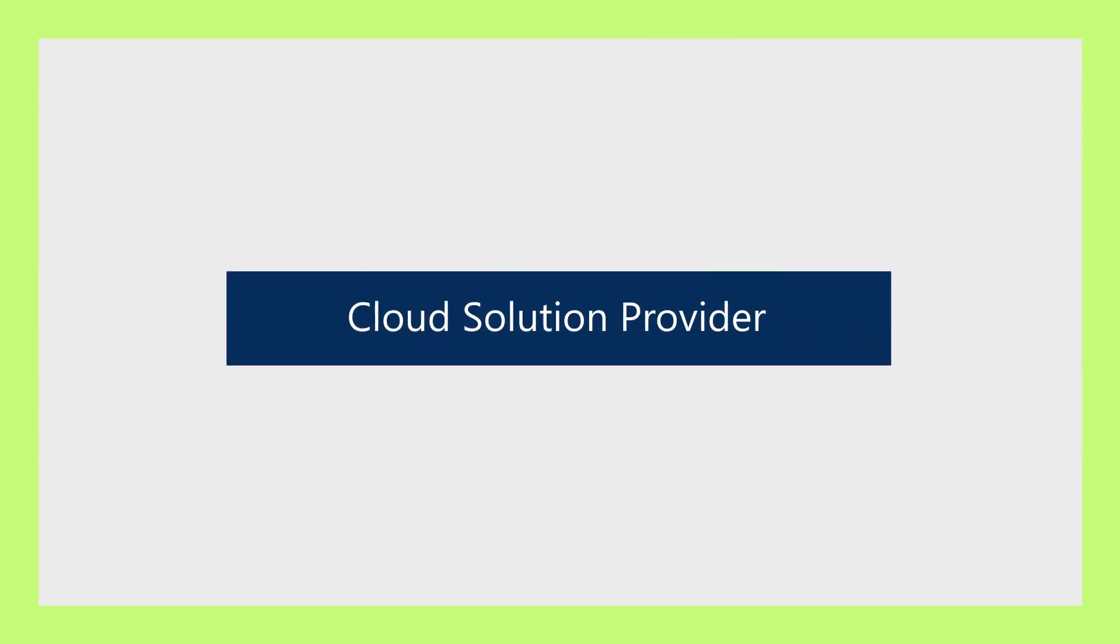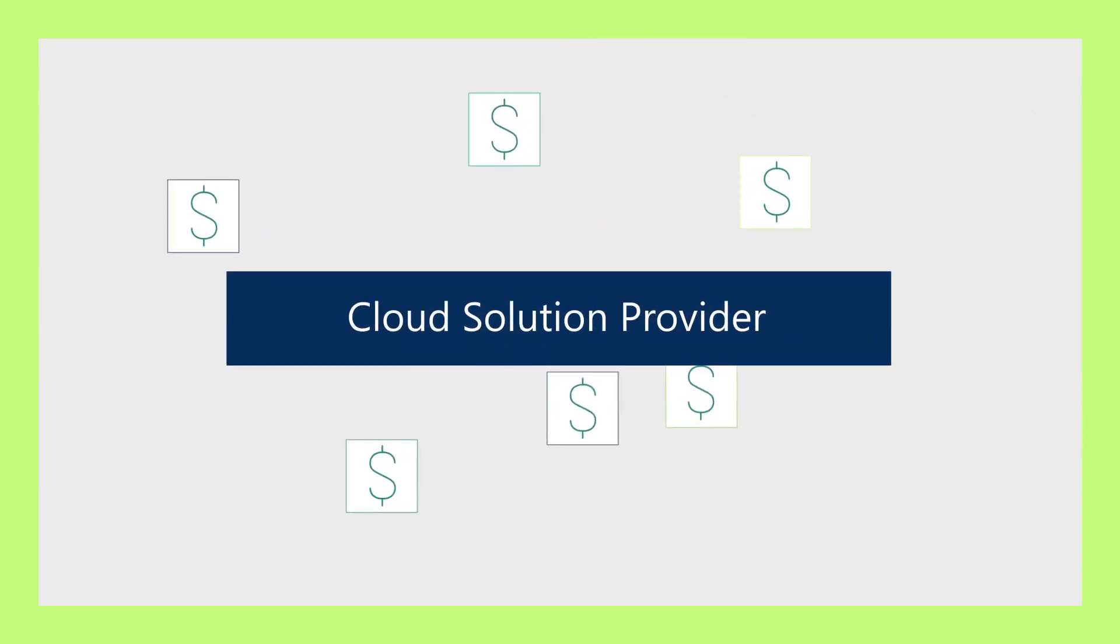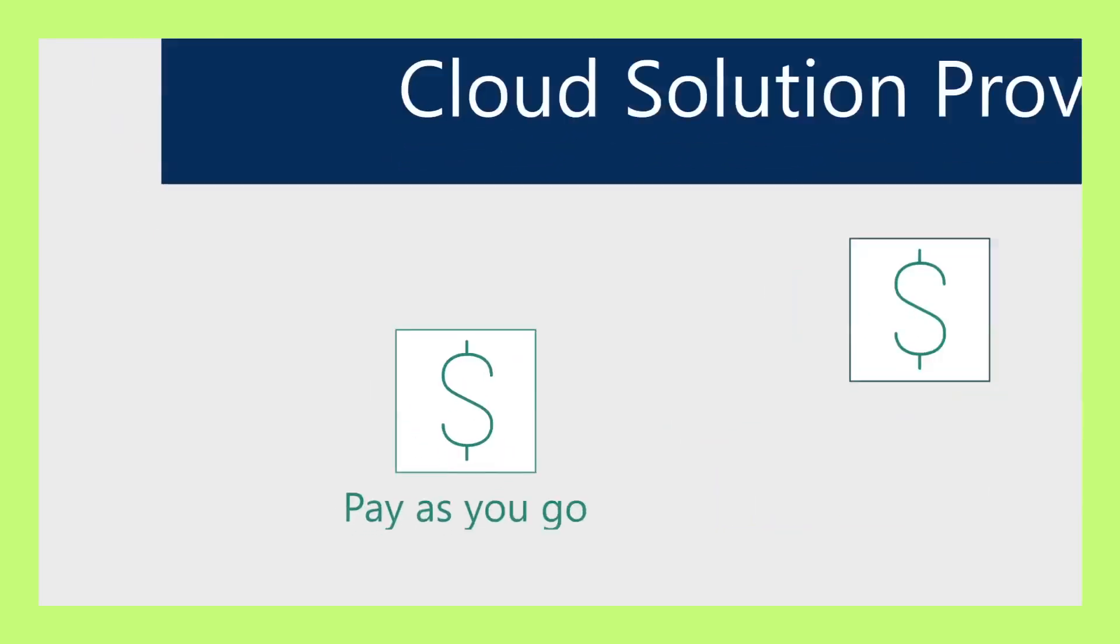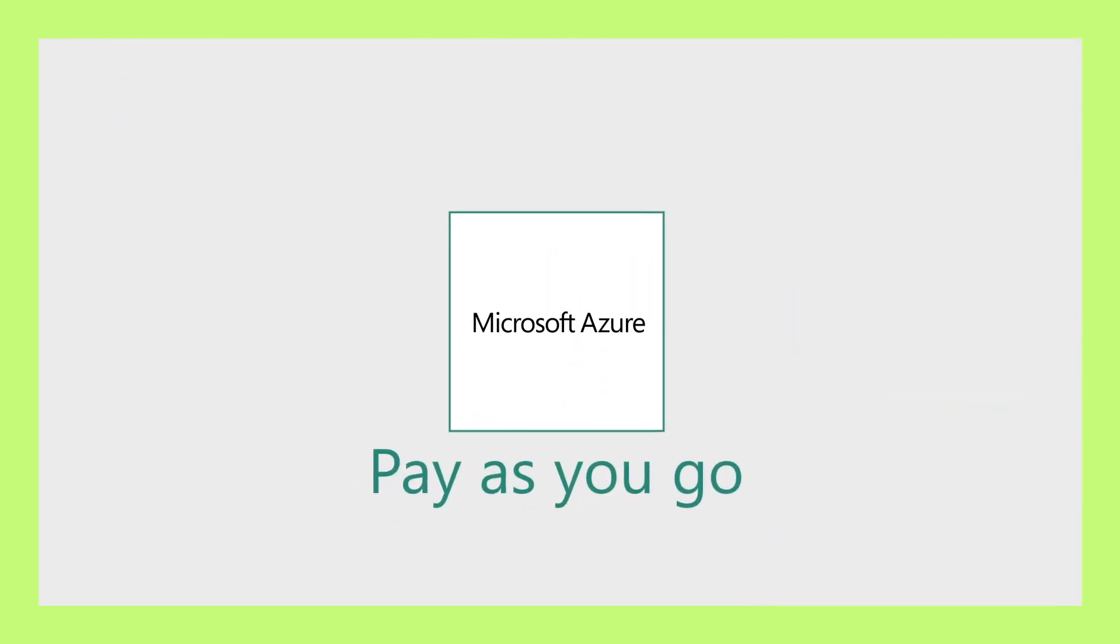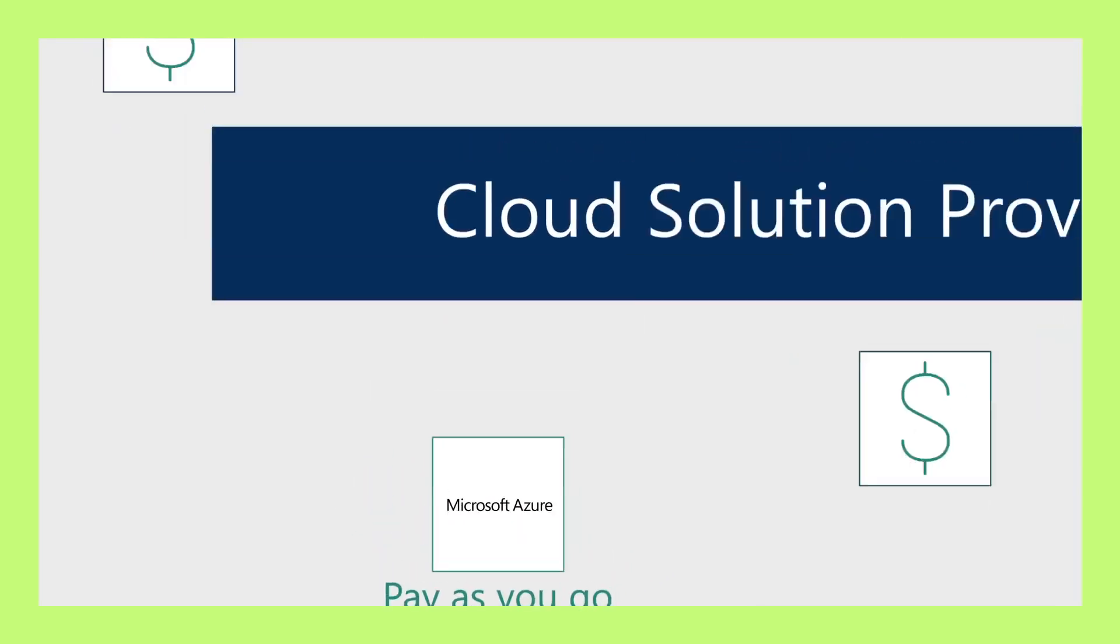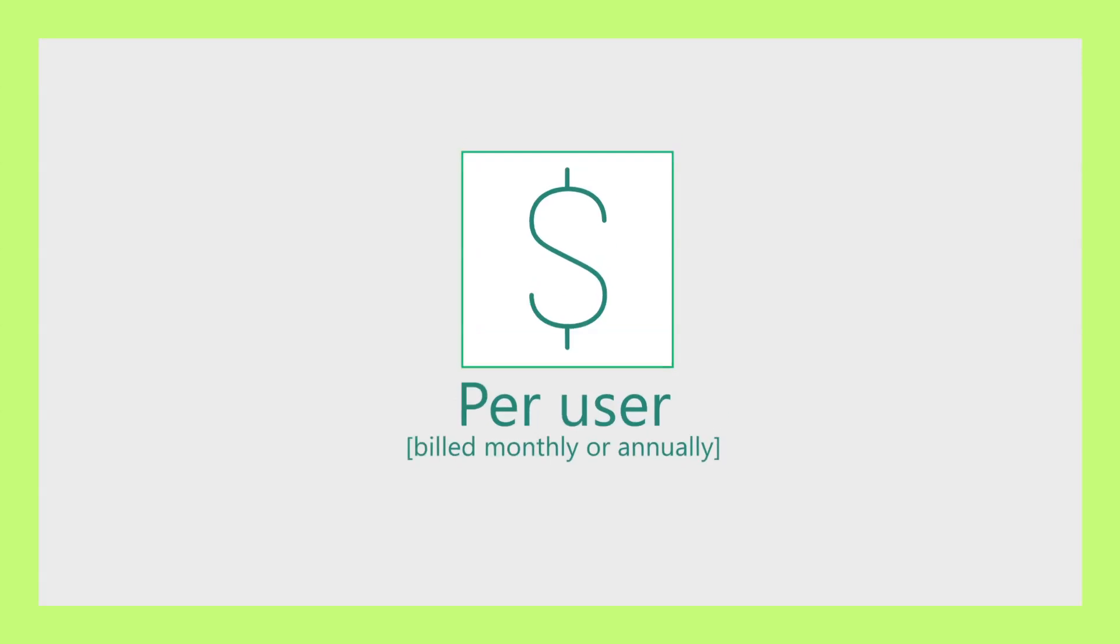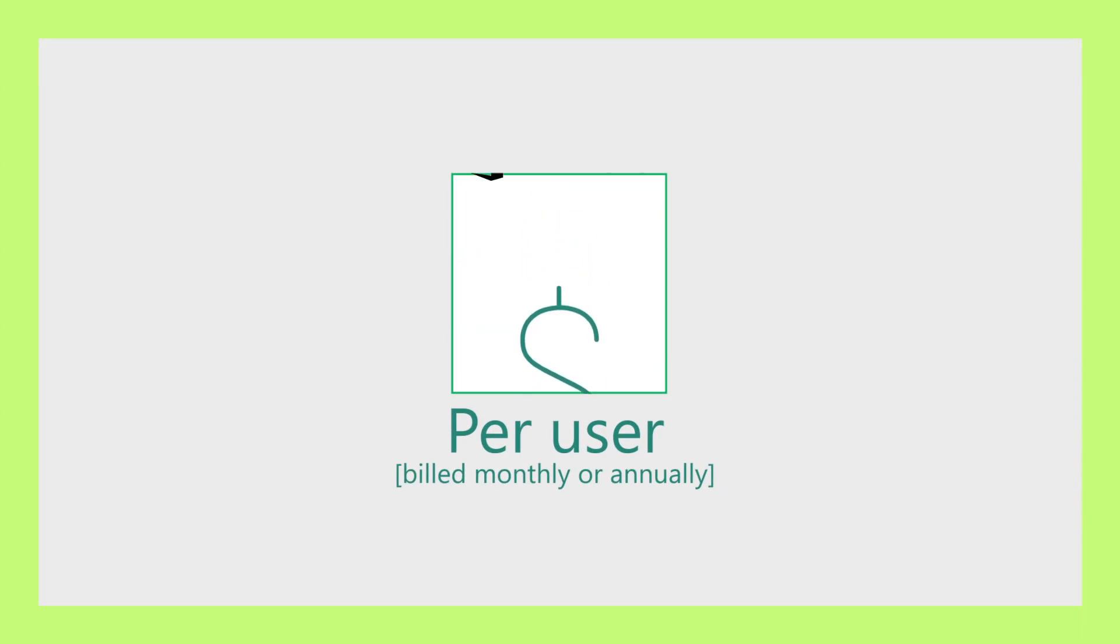CSP has multiple purchasing options that enable customers to buy as they choose. Pay-as-you-go, for example, consuming Azure services. Or, per-user, billed monthly or annually, for example, Office 365.